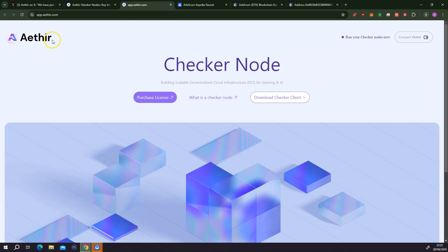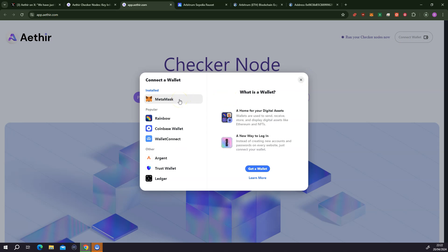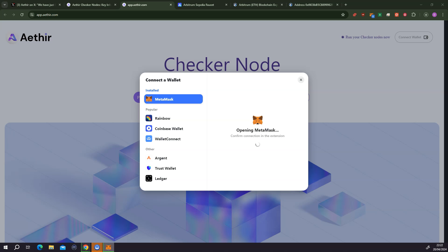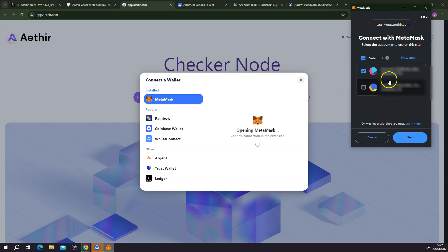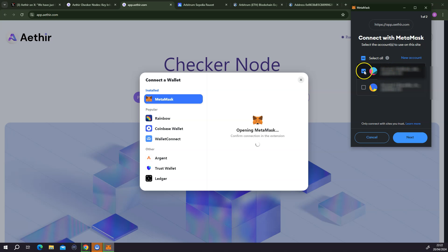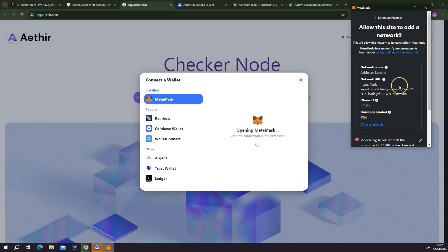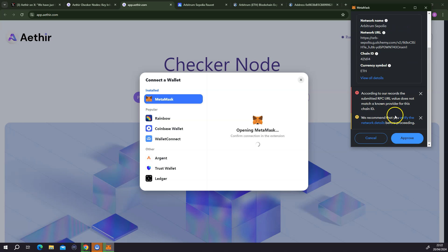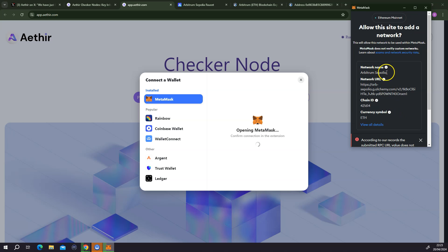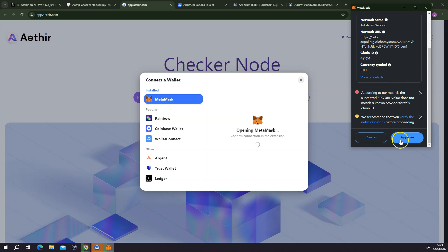While it's downloading, I'm going to connect my wallet. Click on 'Connect Wallet'. I'm using MetaMask, so I'm going to click on MetaMask. A window is going to pop up asking which account I want to use. I have two accounts, but I know the NFT is appended to the first account, so I'm going to click on the first account and click next. It's going to ask me to allow the connection. Because I currently only have the Ethereum mainnet, it's going to ask me to add the Arbitrum Sepolia network to my MetaMask wallet — so I'm going to click on approve.